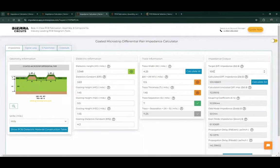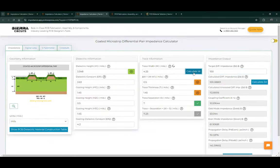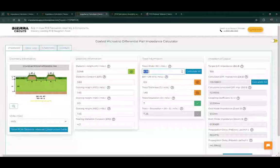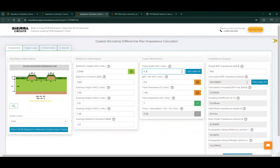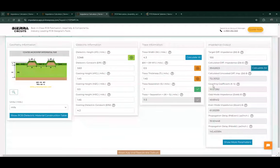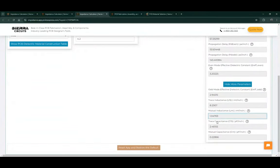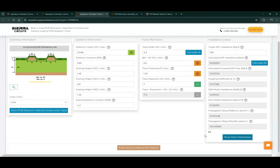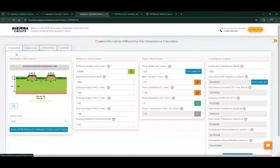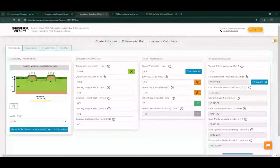There are two calculation modes. If you know the target impedance, you enter the target differential impedance and press 'Calculate W' — this calculates the trace width for that particular differential impedance. The other way is to enter a trace width, say 3.4, and press 'Calculate ZD' — this forward calculation lets you enter the trace width and calculate the impedance. The tool also calculates and displays other parameters like coupling coefficient, odd and even mode impedances, propagation delay, trace inductance, mutual inductance, and more. We also have other calculators including loss and crosstalk — check them out on our website.